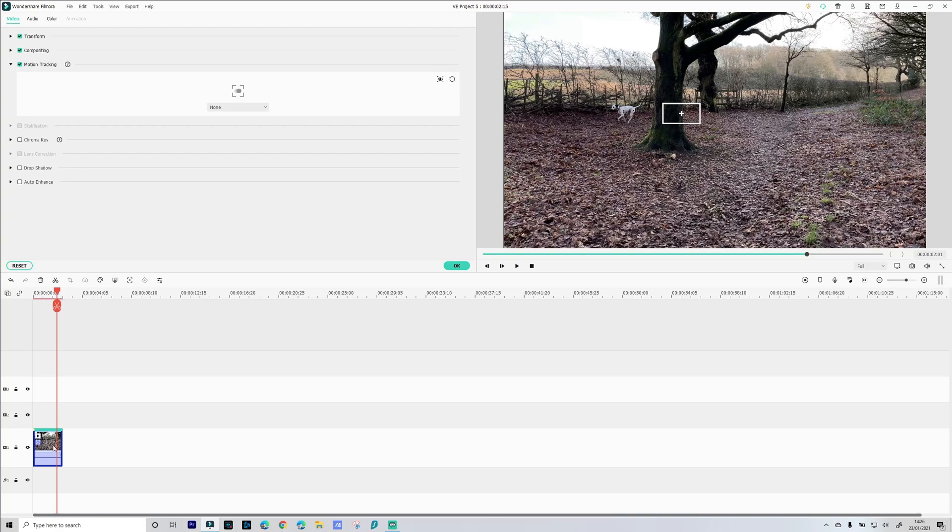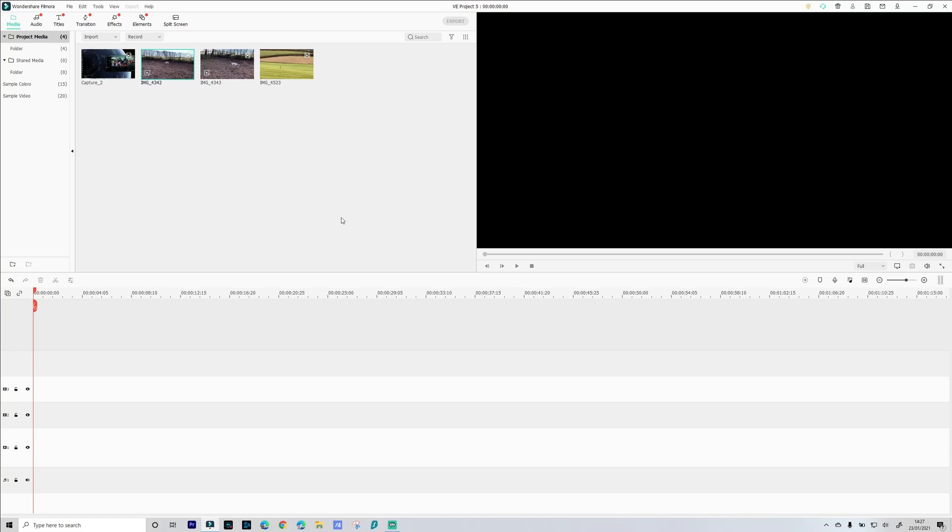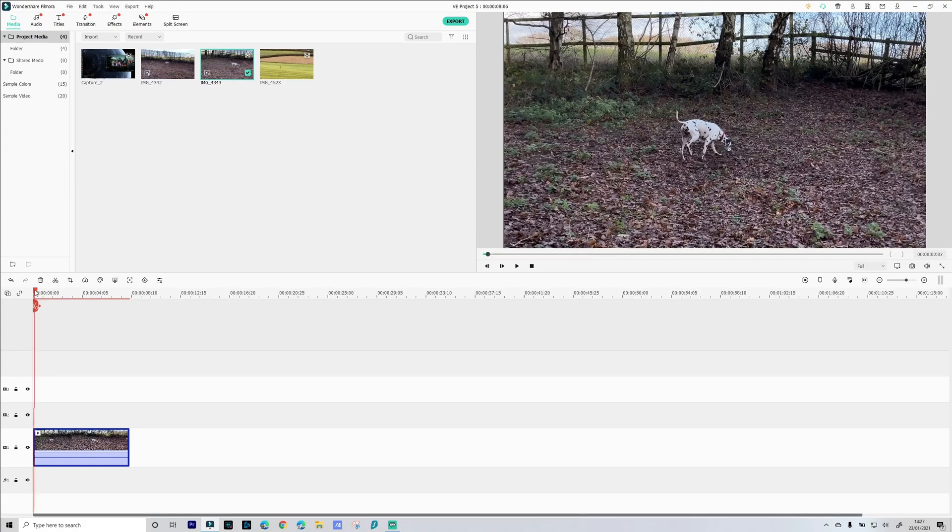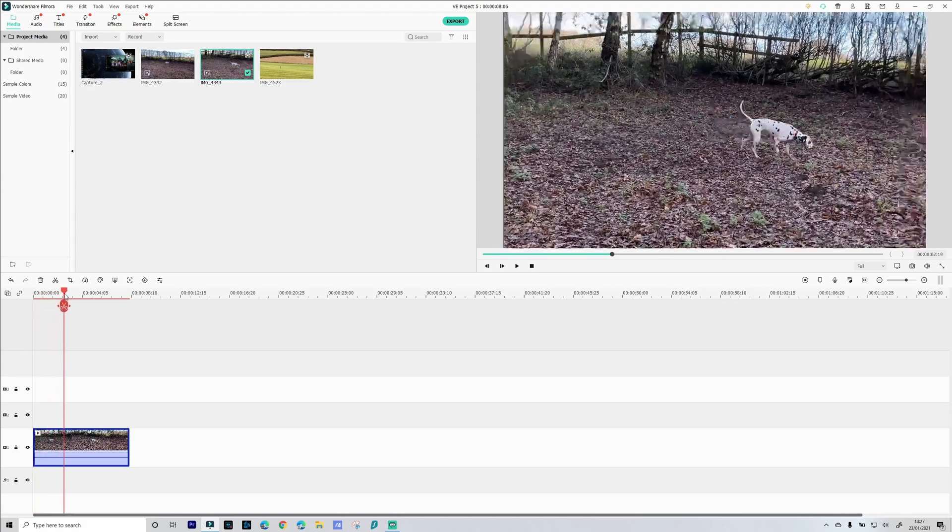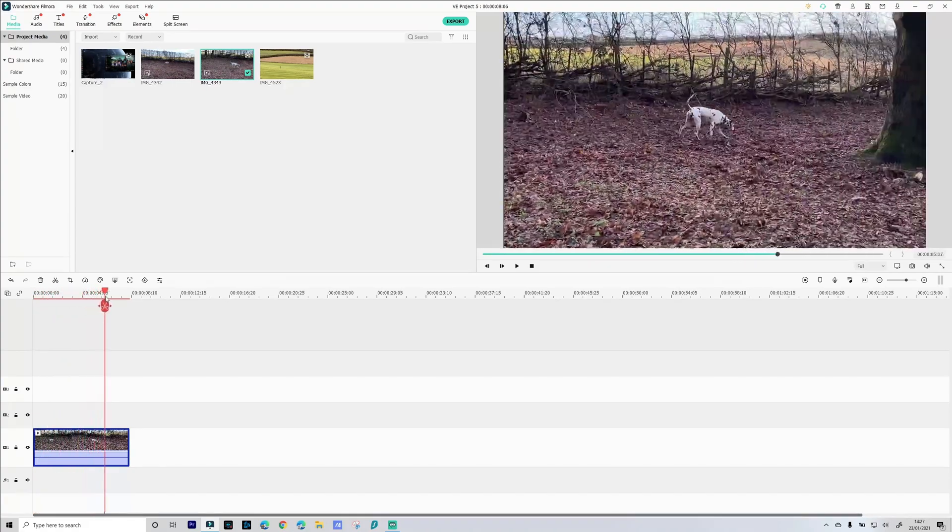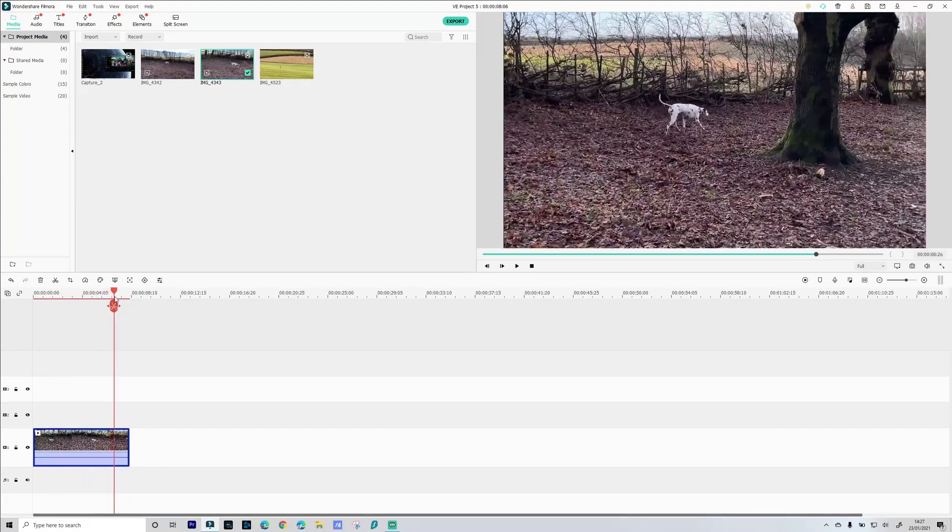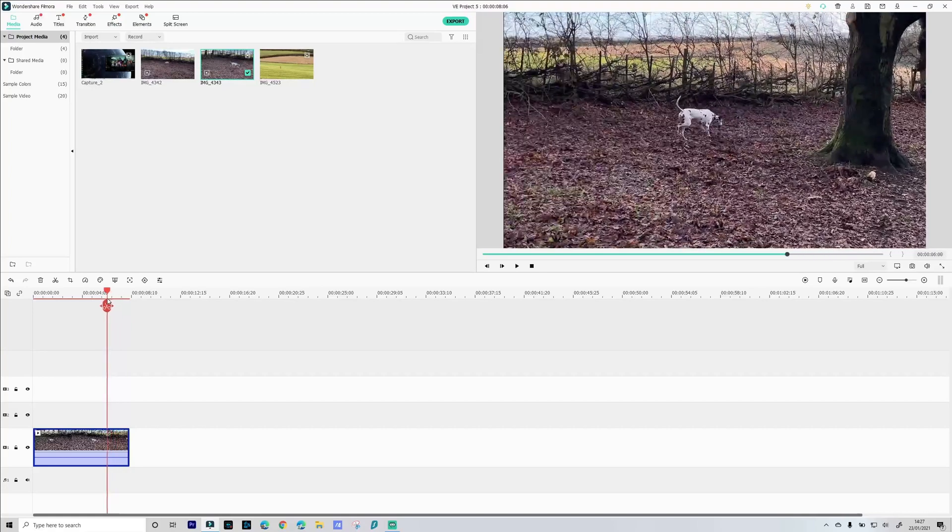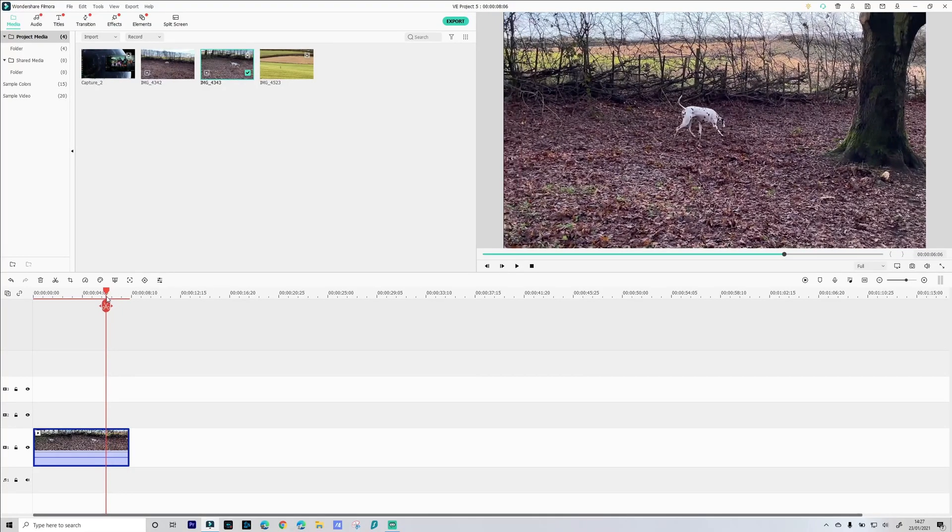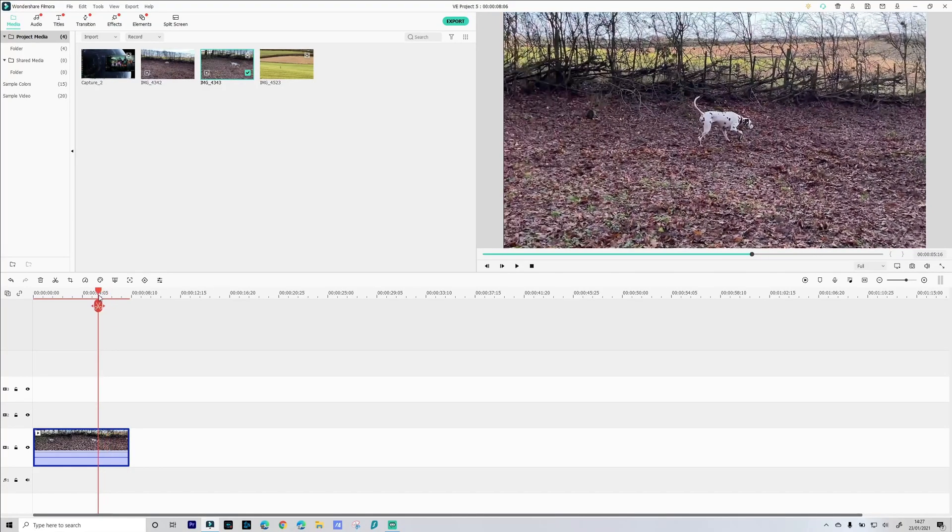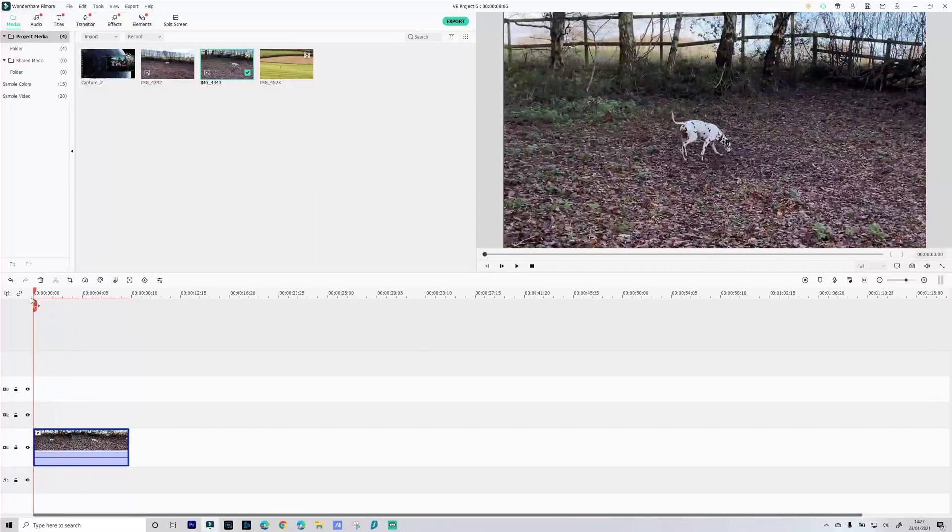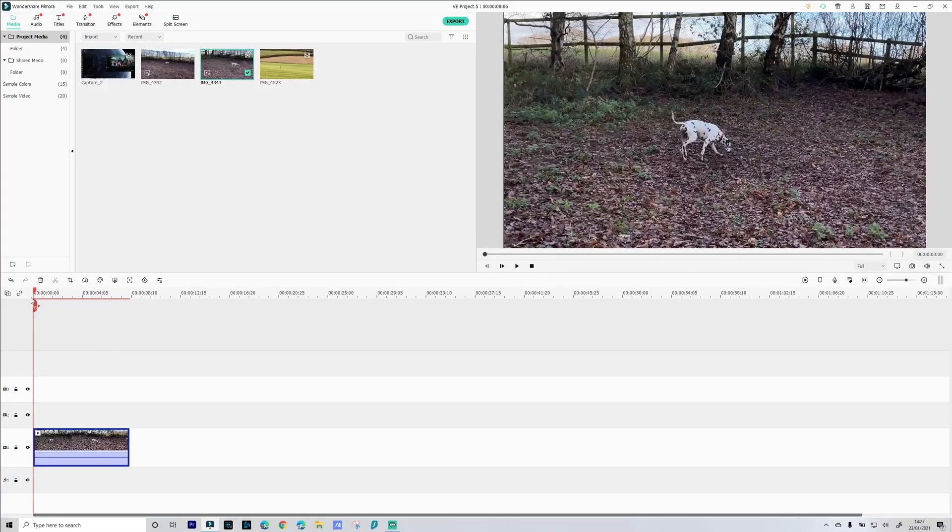So let's select another scene. In this scene here as we scrub through you'll see Skittles is in shot all the time. Now when you do motion tracking make sure that your playhead is at the start of the scene you want to motion track.